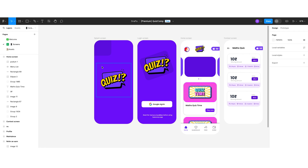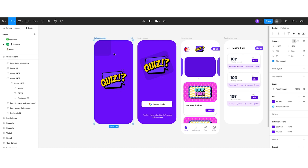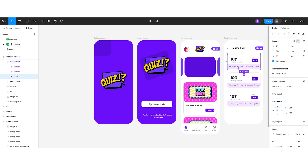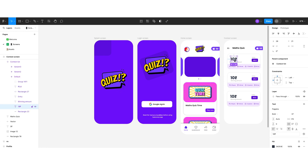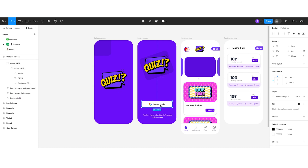For color selection, I have used purple as the primary color, light purple as the secondary color, and black as the tertiary color. For typography, I have selected Poppins for this project.